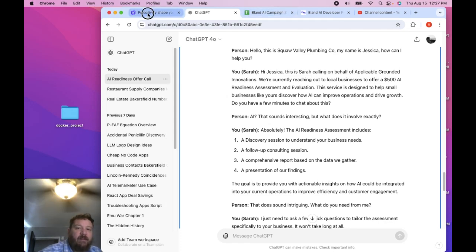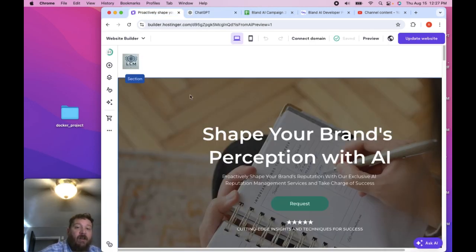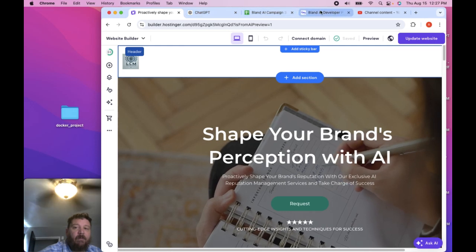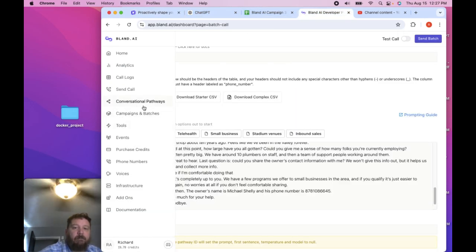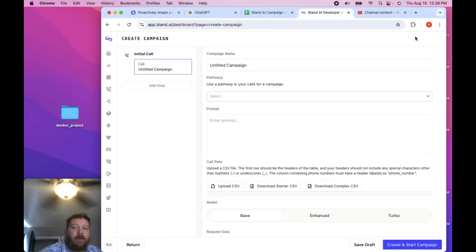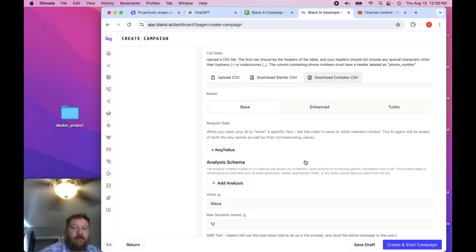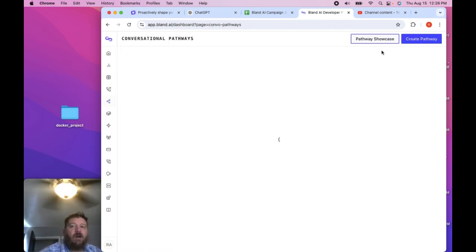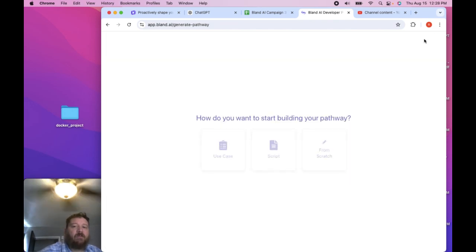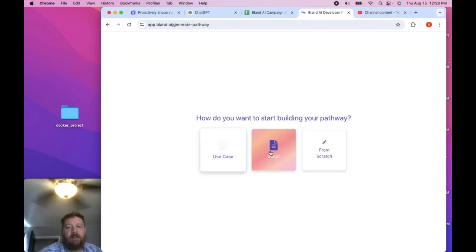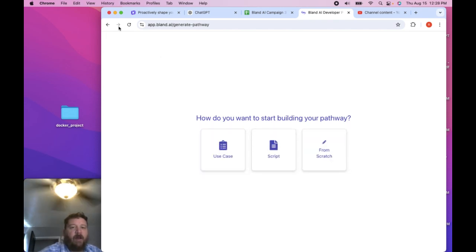And if you take the time and you go through, so they have the simple setup, the batch call, and then the campaigns, and then actually going through the campaign, creating a campaign, and then creating a path, that's what they call it, conversational pathways. And then creating pathways, you want to do this either from use case, from script or from scratch.